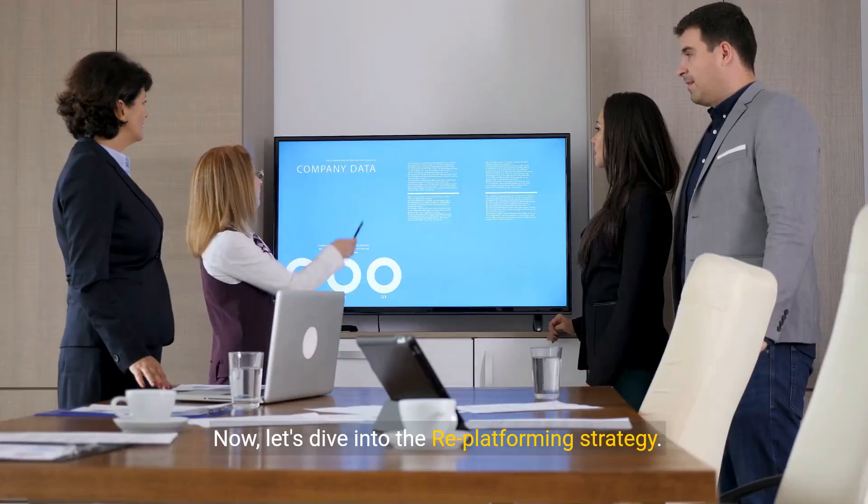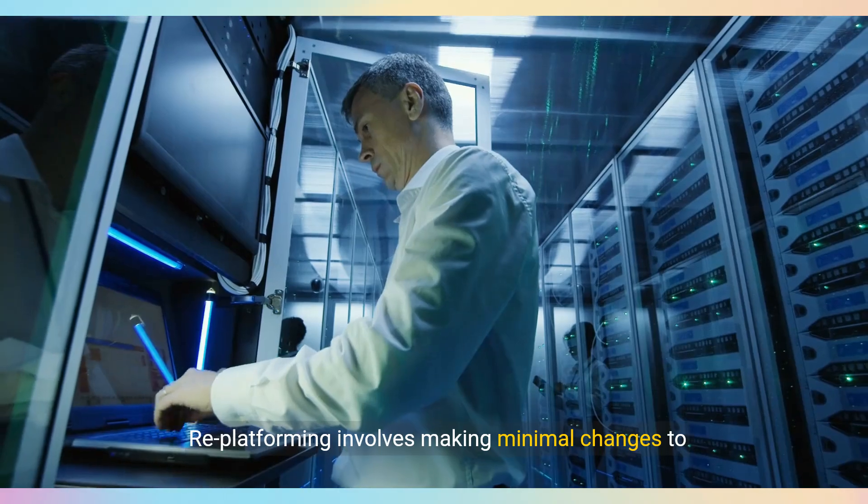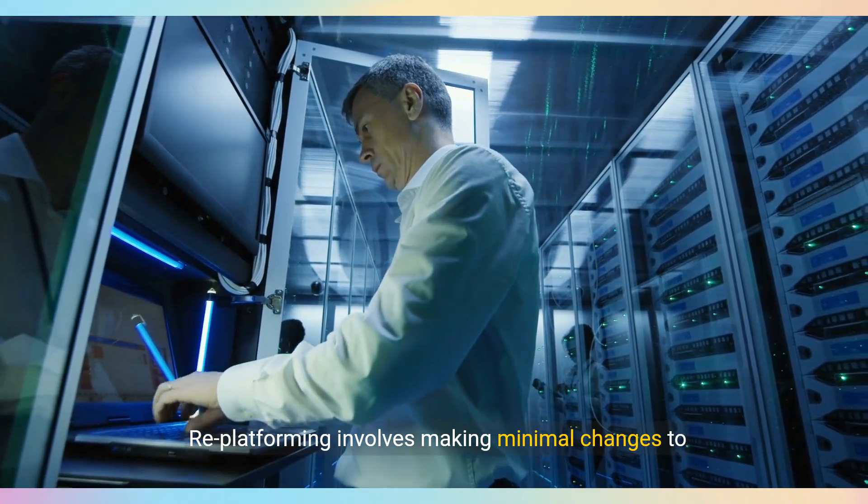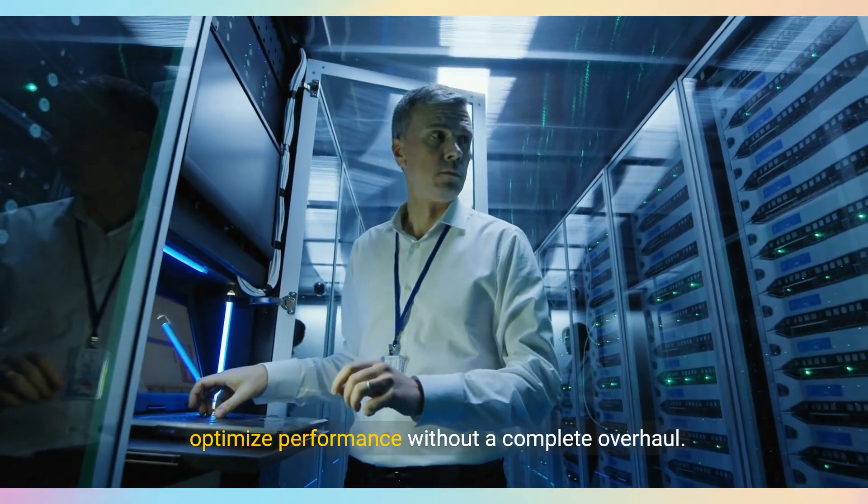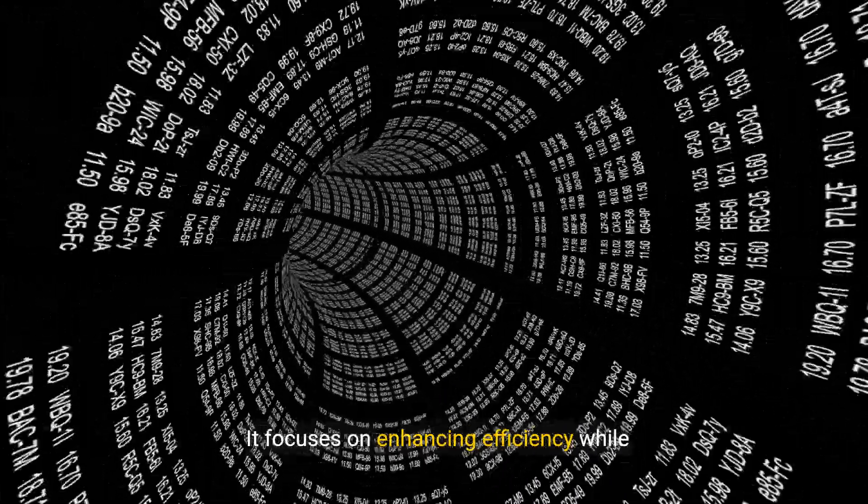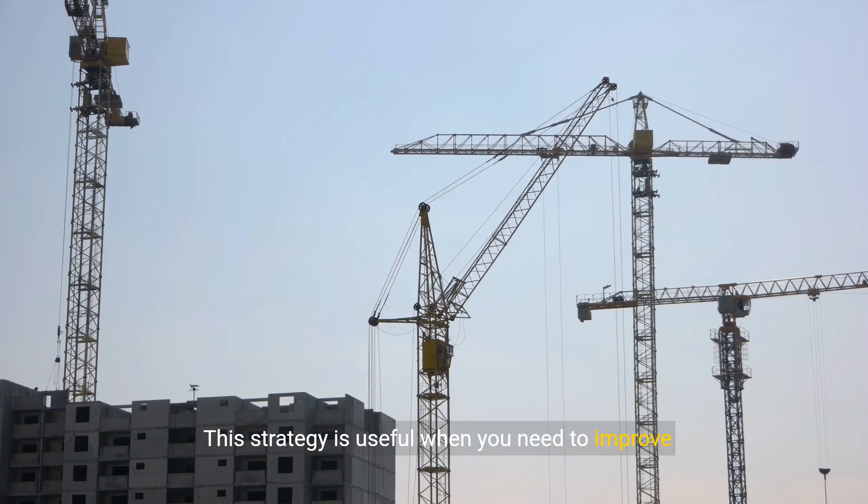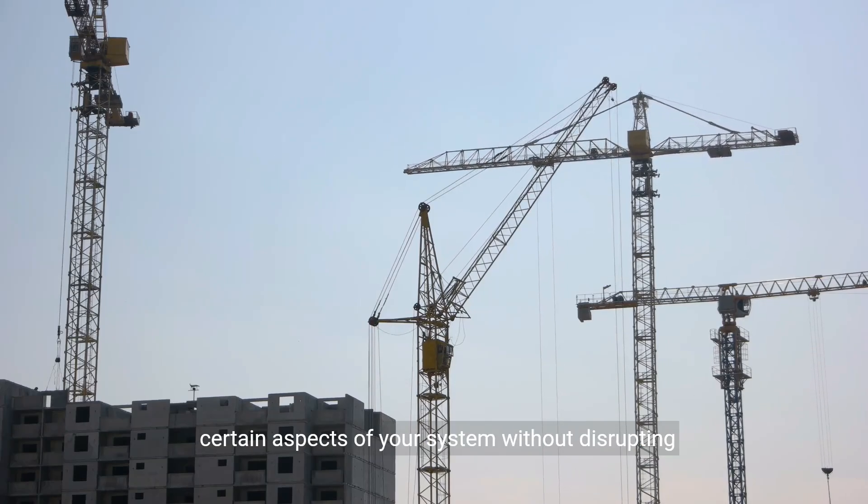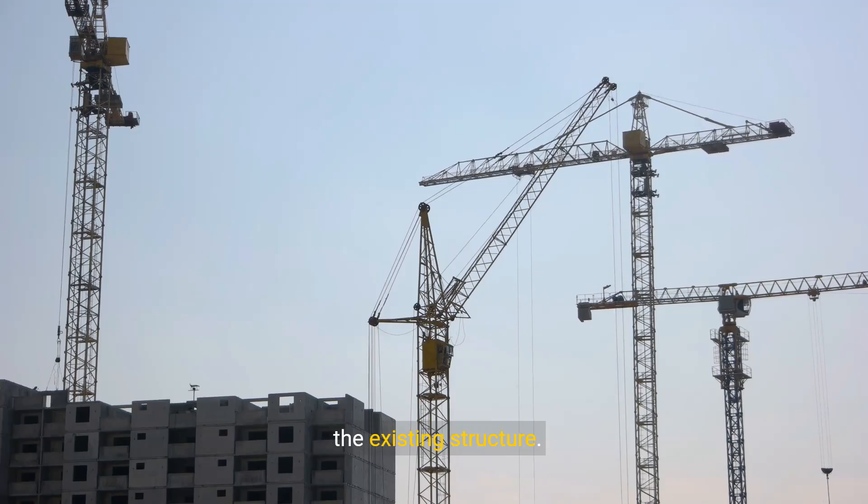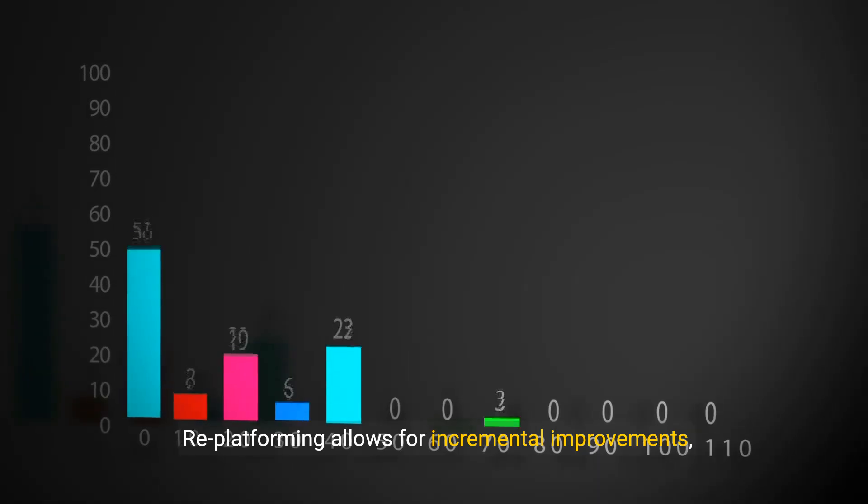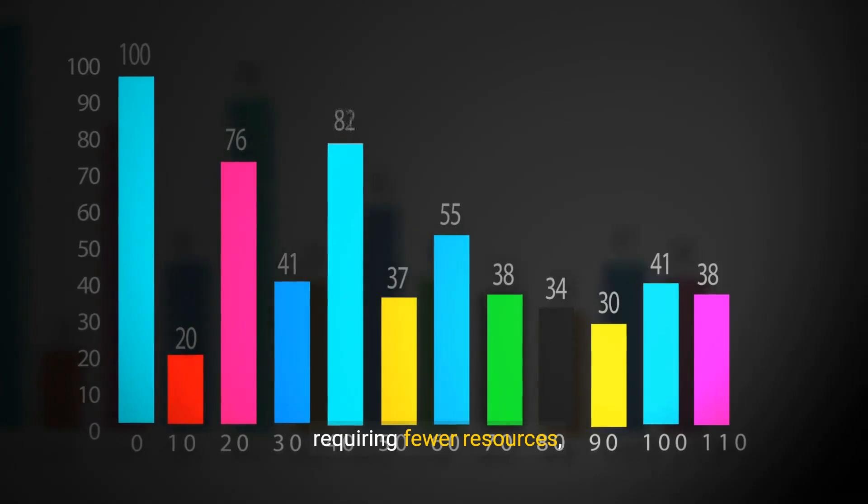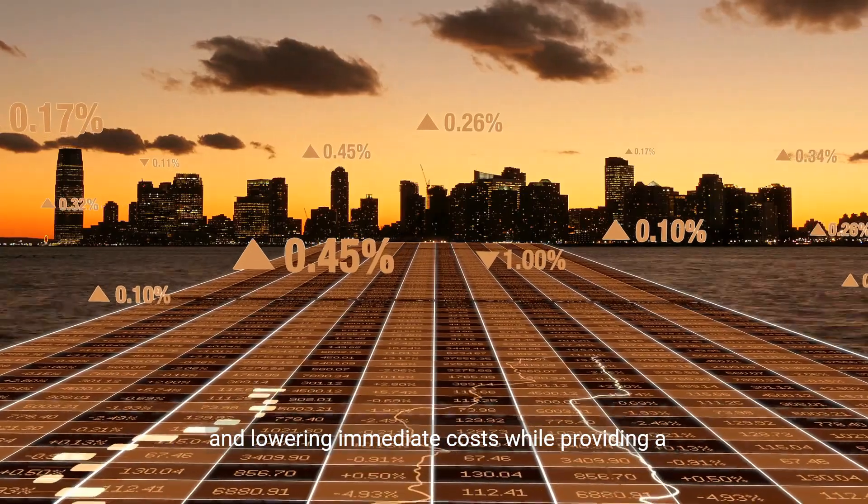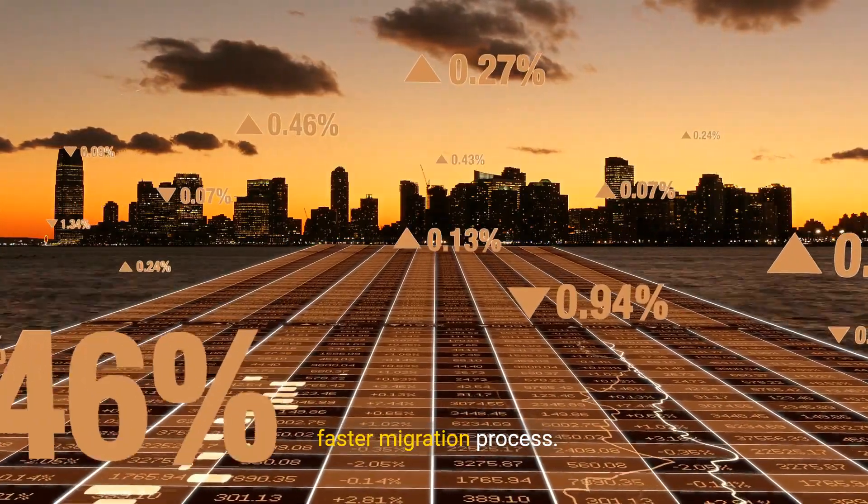Now let's dive into the replatforming strategy. Re-platforming involves making minimal changes to optimize performance without a complete overhaul. It focuses on enhancing efficiency while maintaining speed. This strategy is useful when you need to improve certain aspects of your system without disrupting the existing structure. Re-platforming allows for incremental improvements, requiring fewer resources and lowering immediate costs while providing a faster migration process.